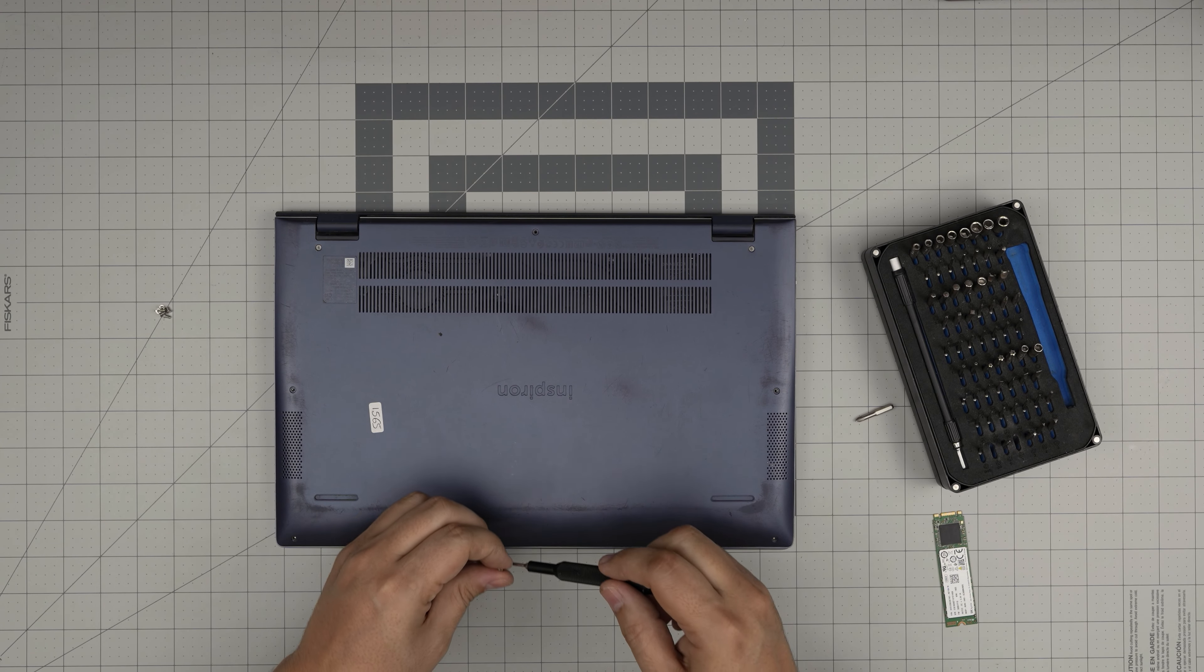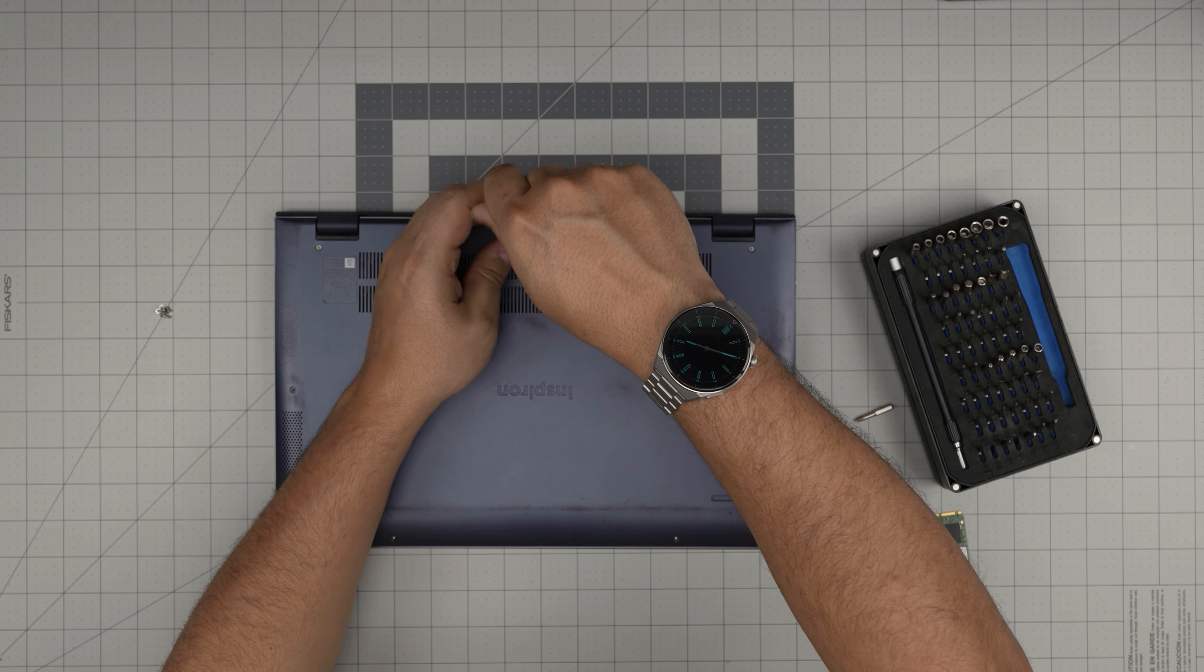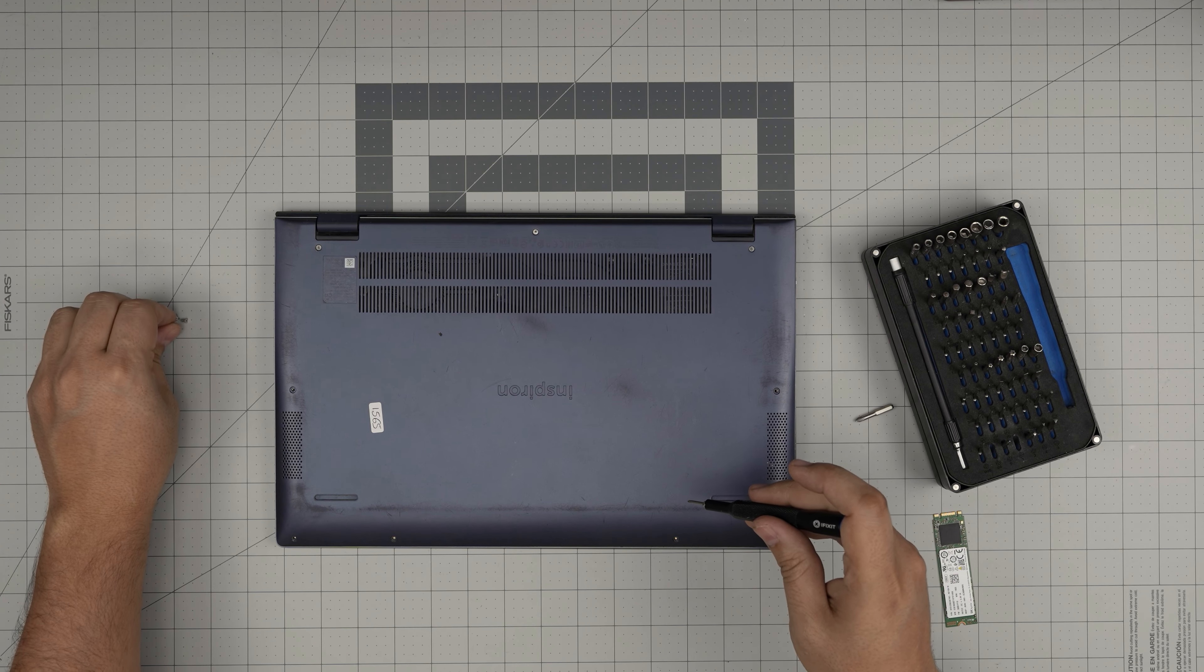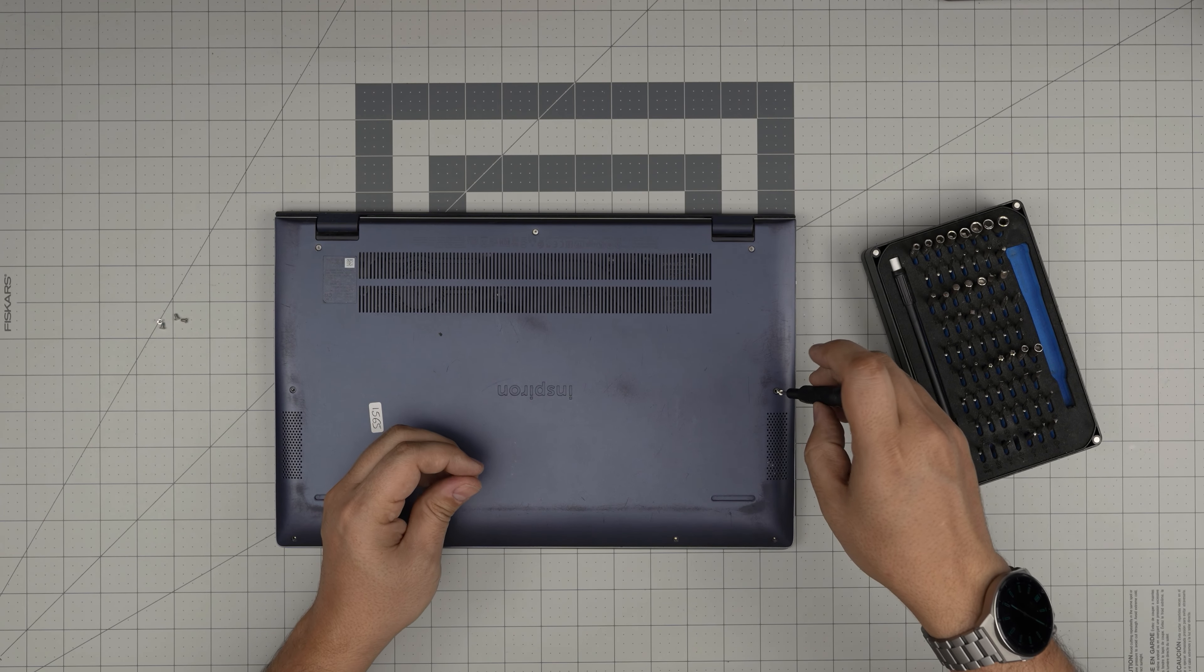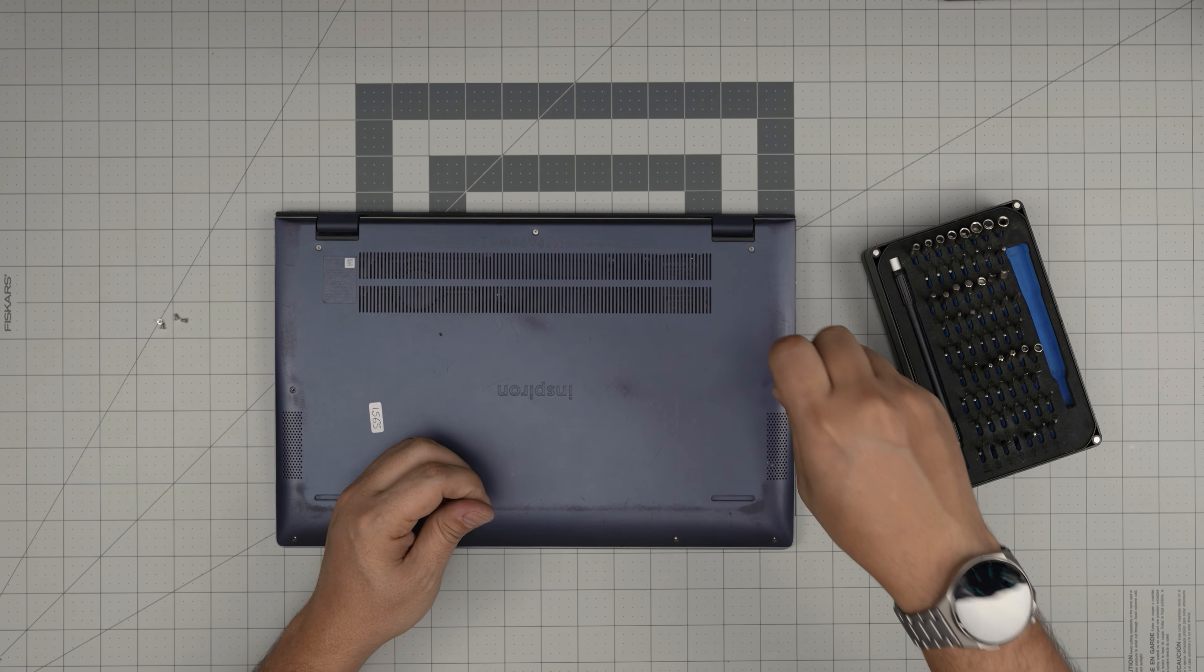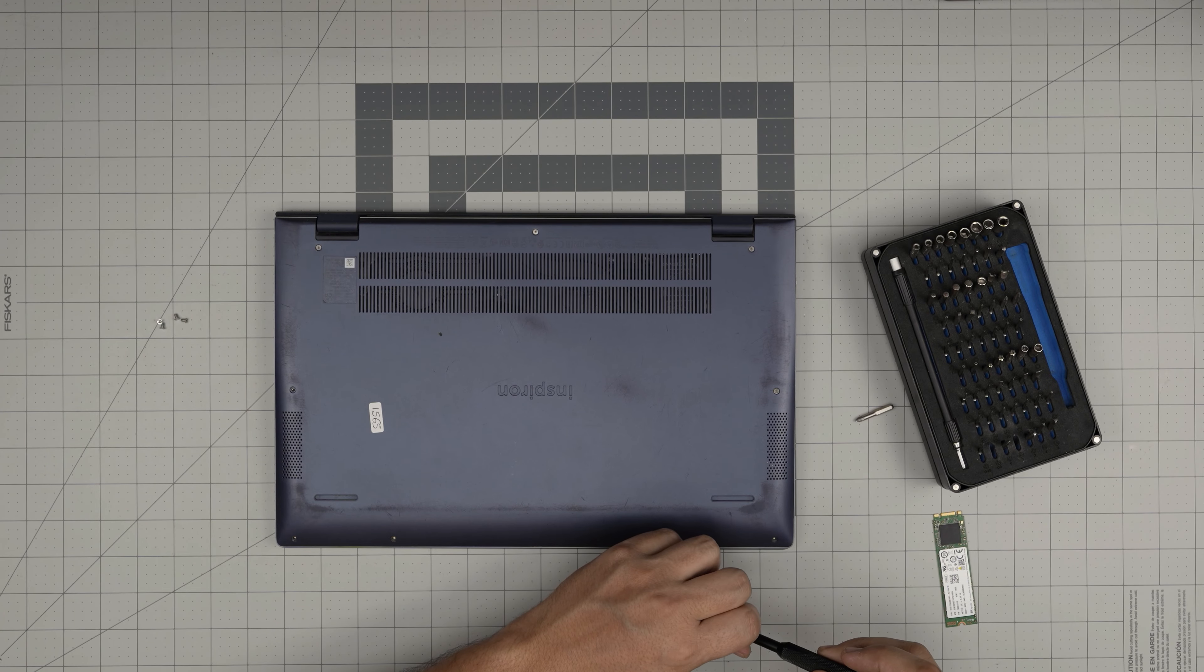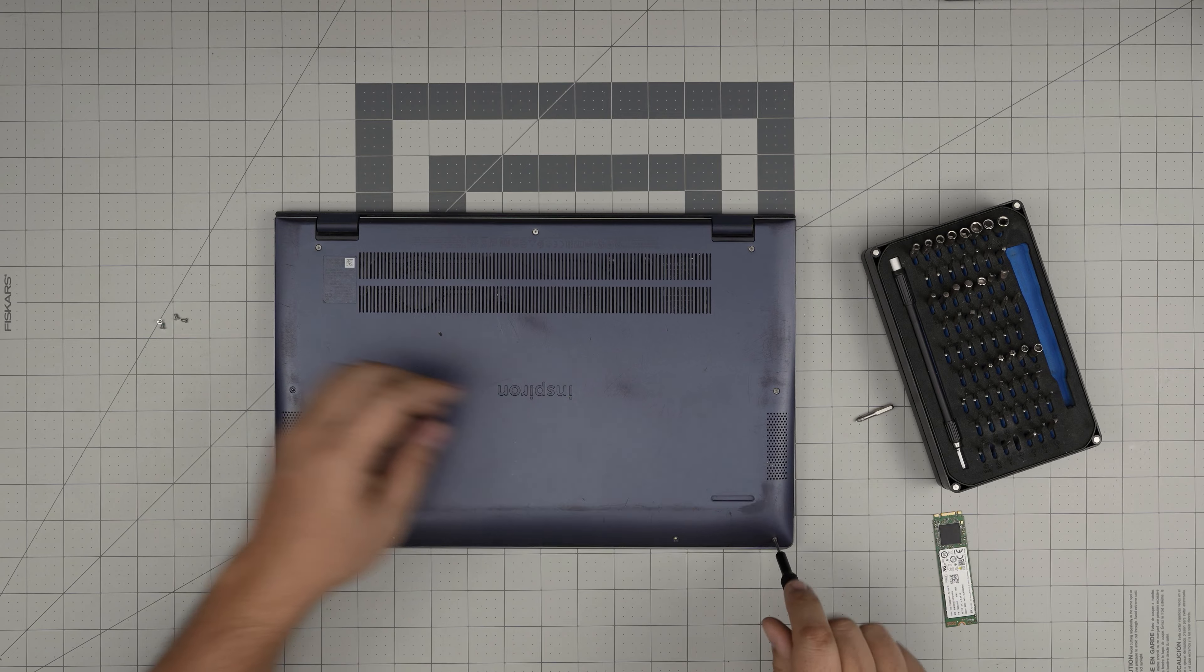Again, I hope you guys liked this video and it helped you upgrade your storage for your Dell Inspiron 5000 Series 5502. If you have any questions or requests, feel free to leave them in the video comments. I'll try to help you guys as much as I can. As always, thanks for watching and I'll see you guys in my next video.